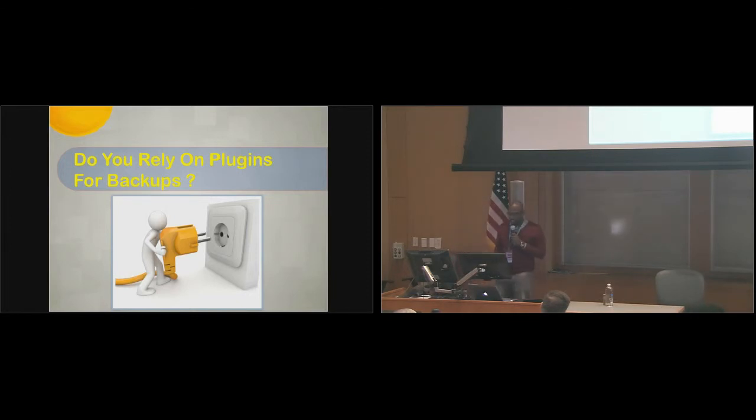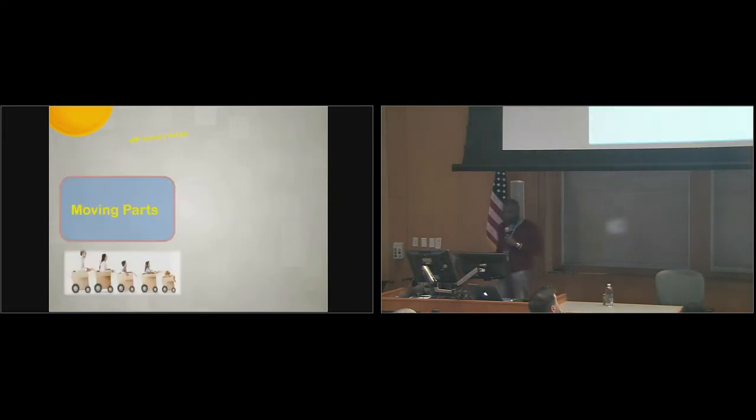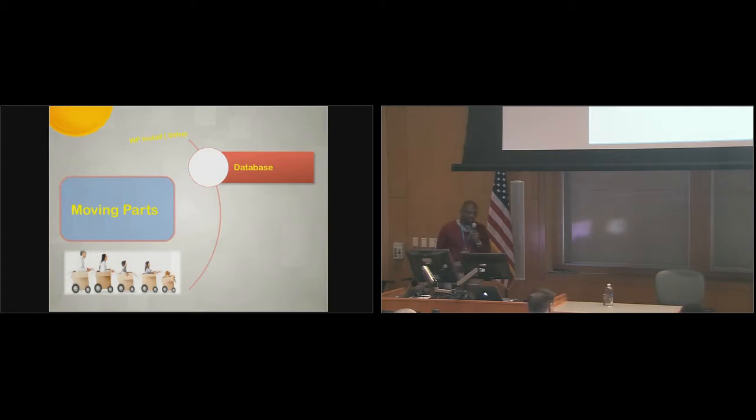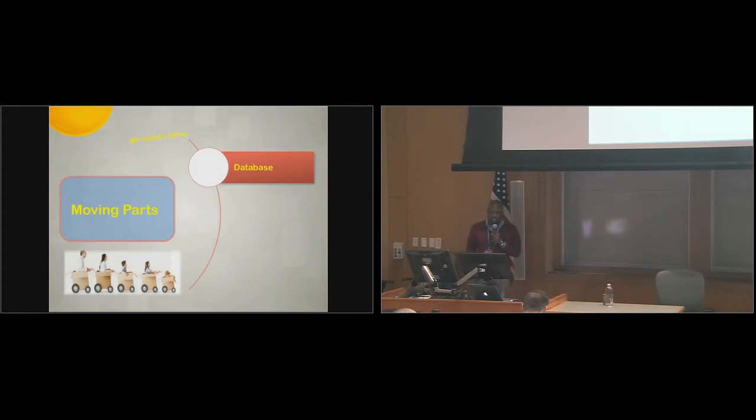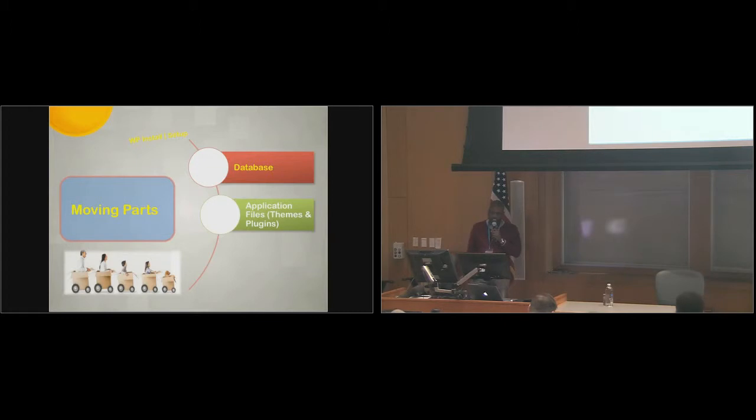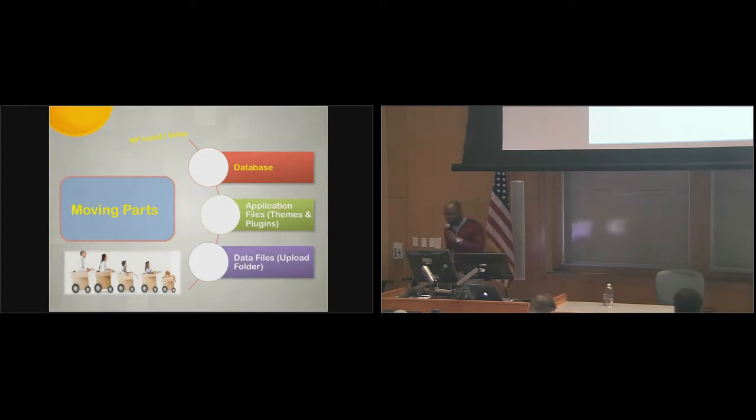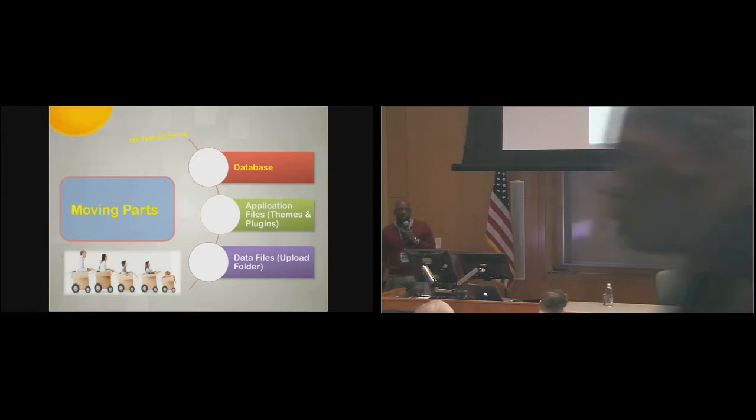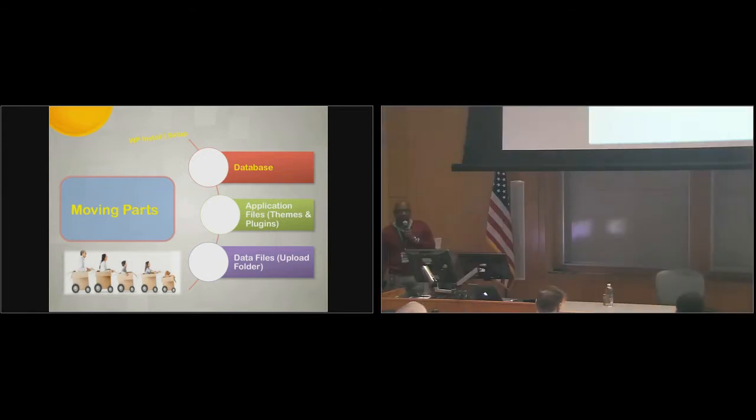I'm going to just give you a brief overview of how your WordPress website is set up. It has a lot of moving parts. There's a database, application files, and your data files. So essentially, if you're going to backup your WordPress site, you need to backup all these moving parts.